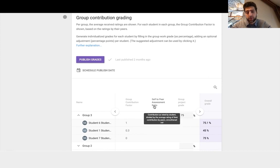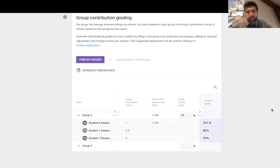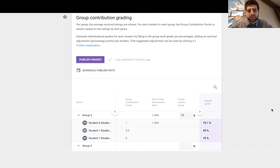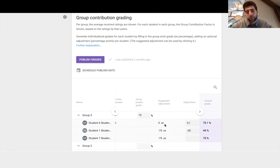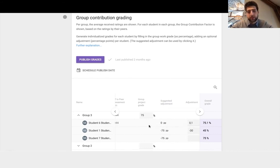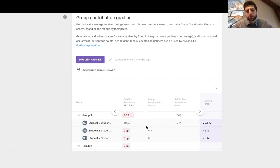Essentially it's just how well they think they did versus how well they are perceived by others. And these two factors go into the suggested adjustment.